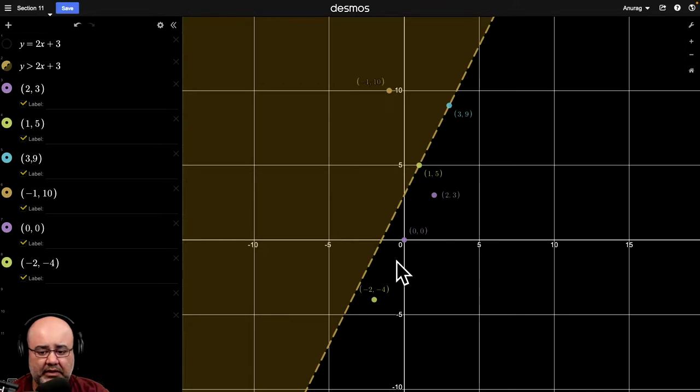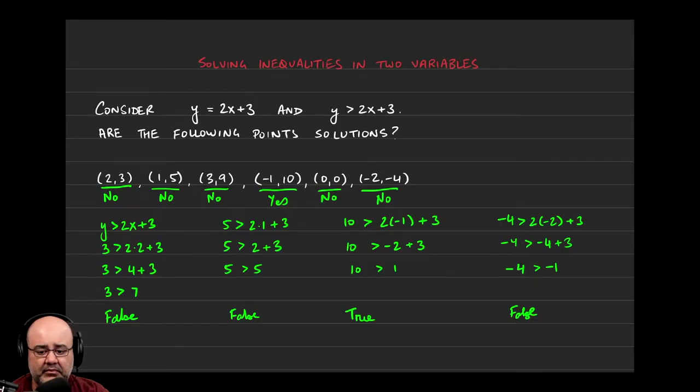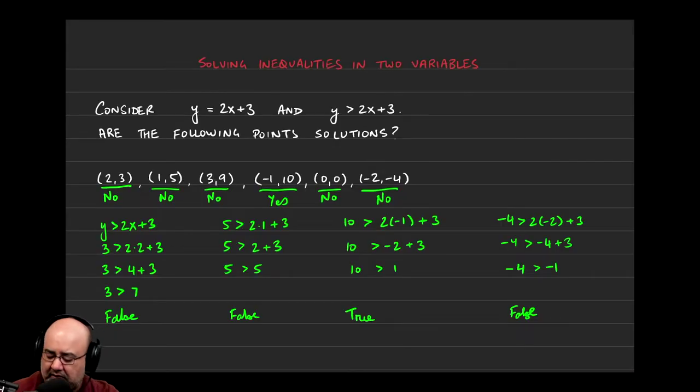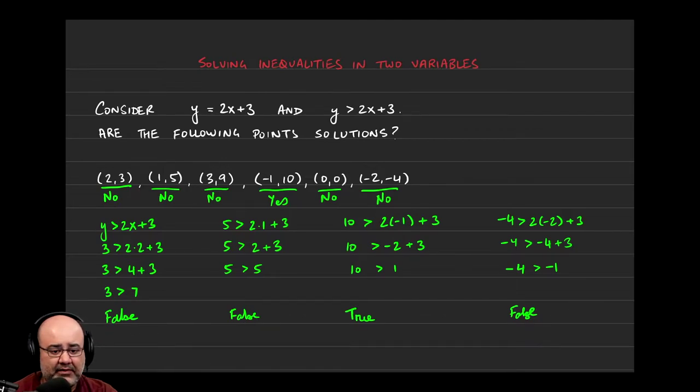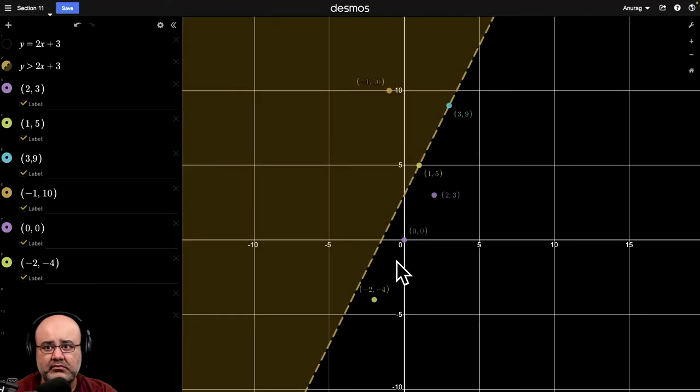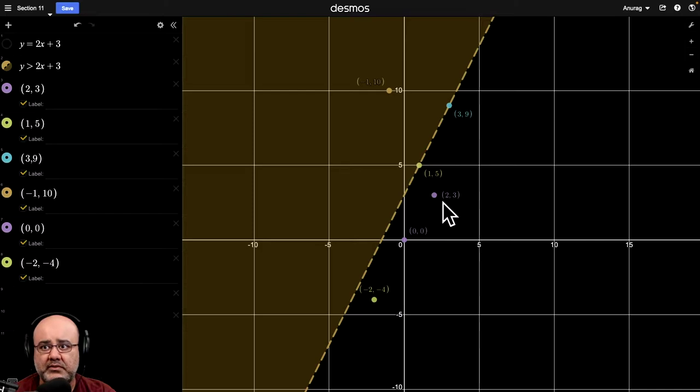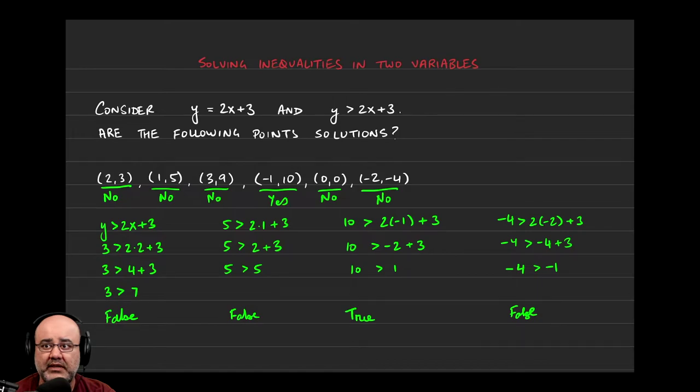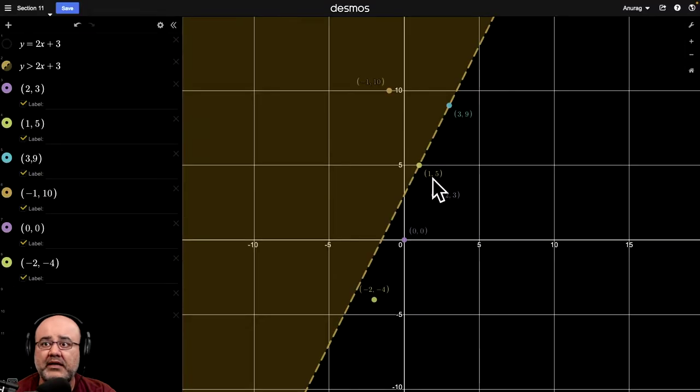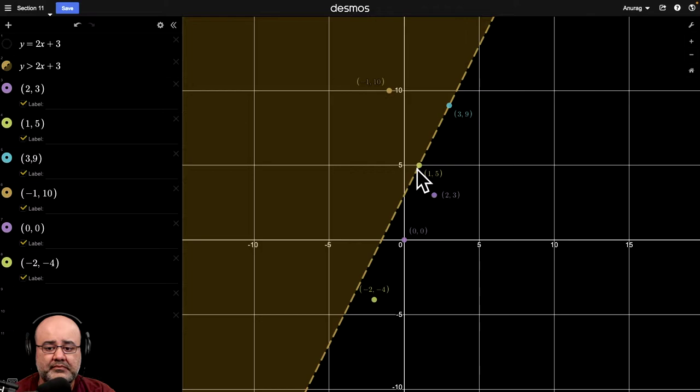And if we go back and look at our work that was done here, we saw that the points 2, 3, so 2, 3 is right here. That was not a solution. Then 1, 5 was not a solution either. And it's on the border, but it's not a solution.